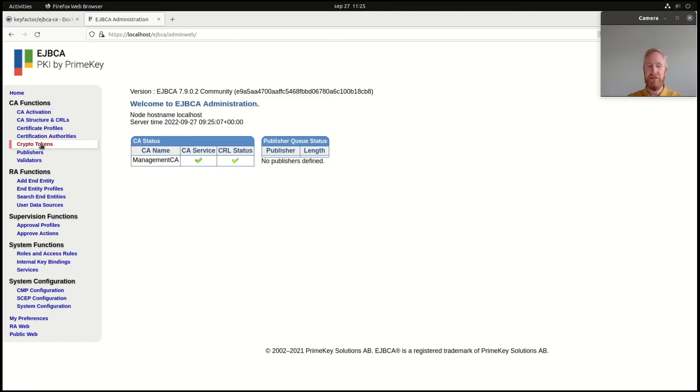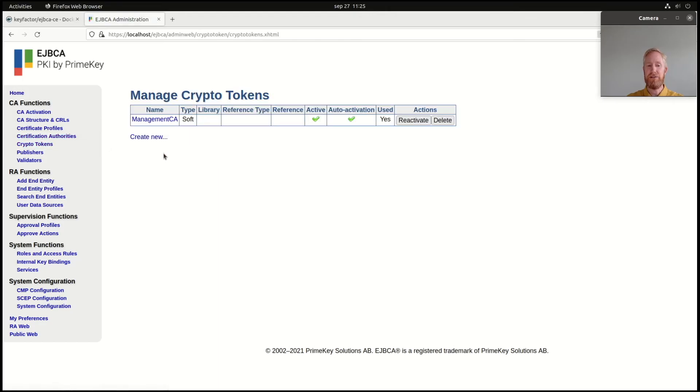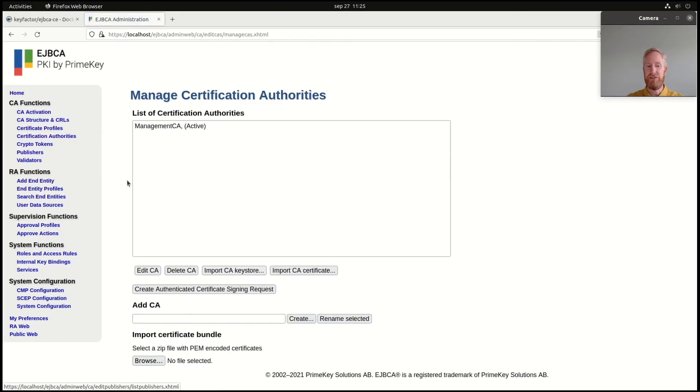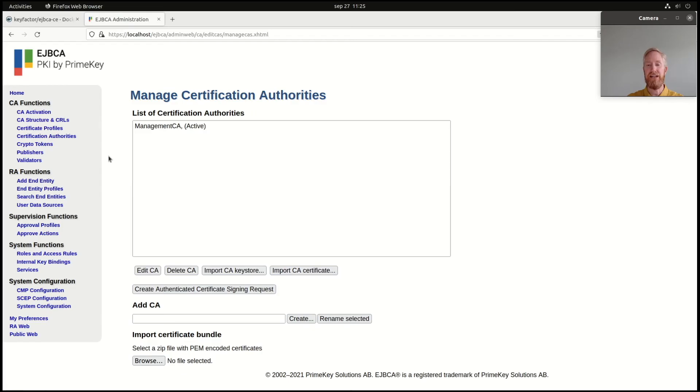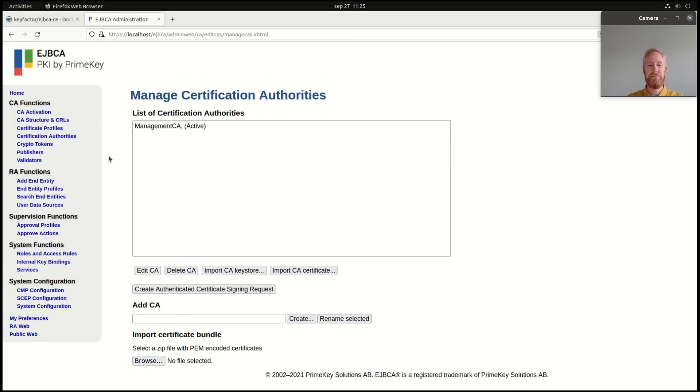And here, now I can look at crypto tokens. I can create new crypto tokens and generate keys. I can create new certification authorities, configure profiles, and everything that you can do with EJBCA, which is quite a lot. But how to do that? That's left for another tutorial. So, up and running.